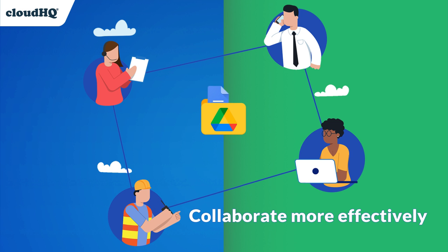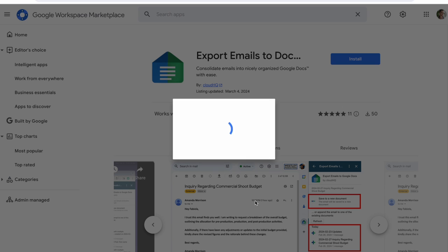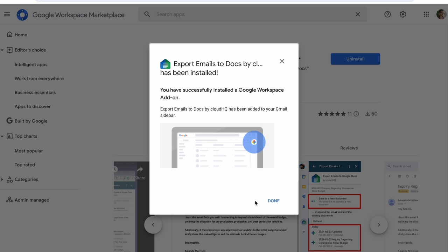To get started, I'll install Export Emails to Docs from the Google Workspace Marketplace on every desktop within my team.